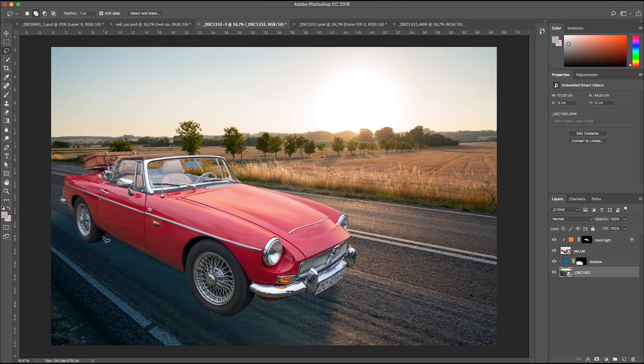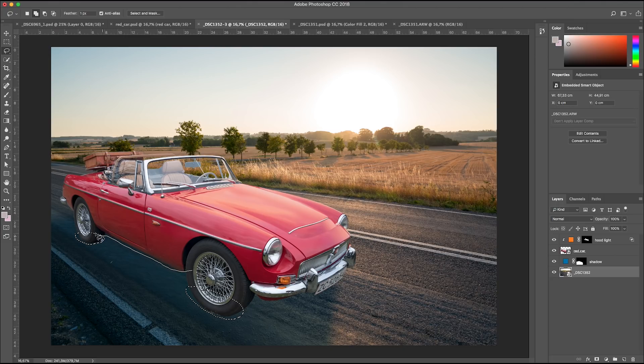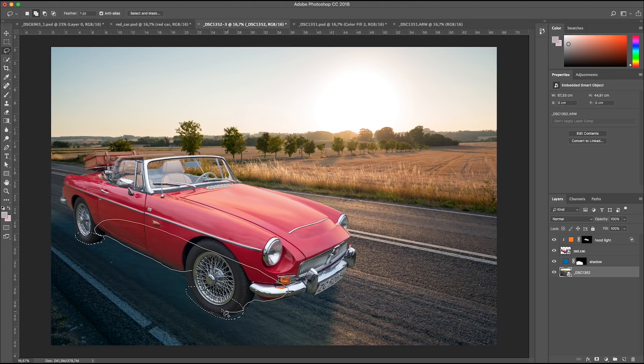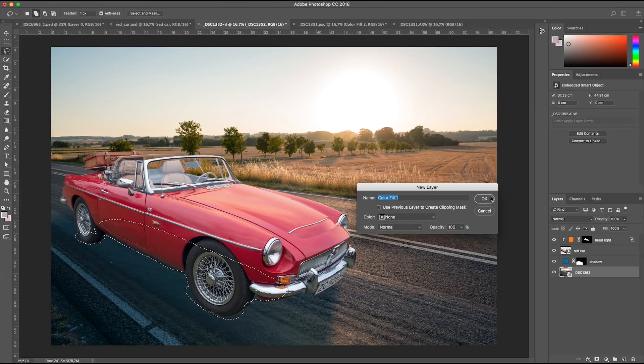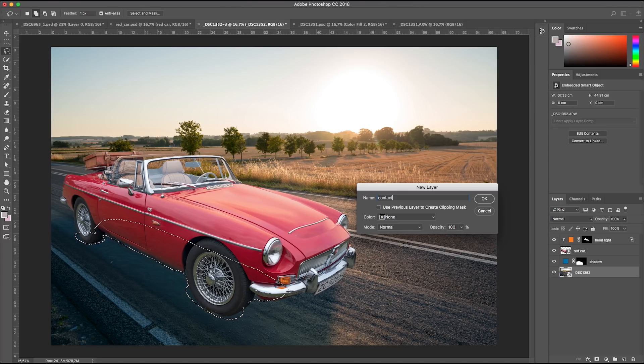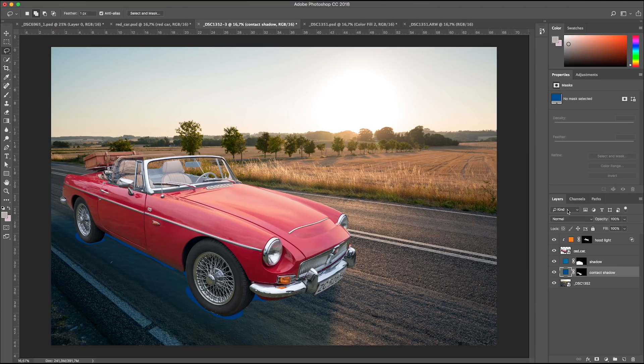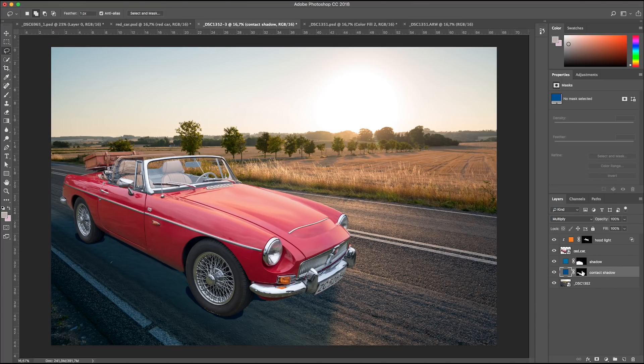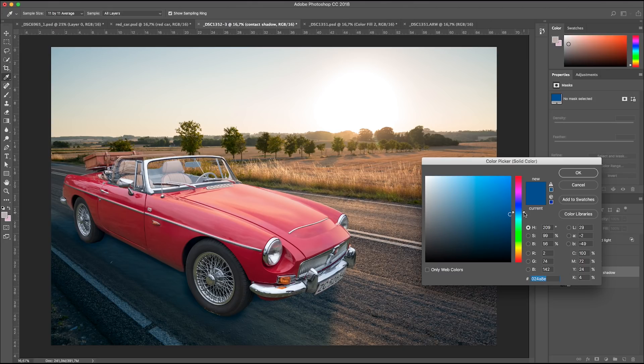Next thing is a contact shadow. With a lasso tool we can draw around the two tires and under the car. New fill layer, solid color. Let's name it contact shadow. A blue color. Multiply blending mode. And a lot of feather. A little desaturation.